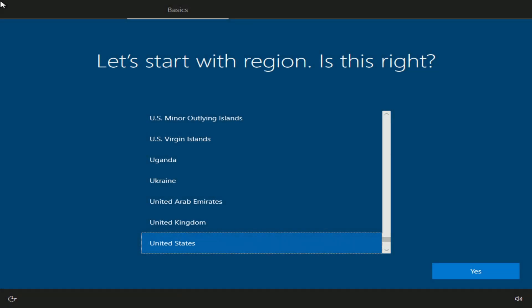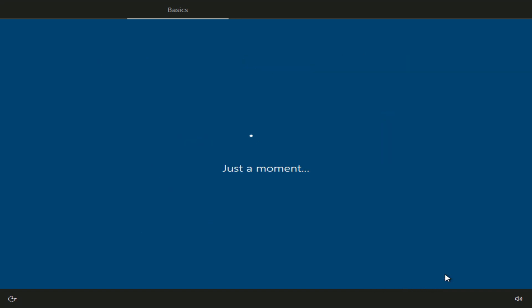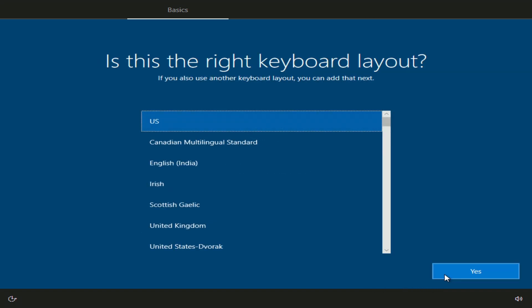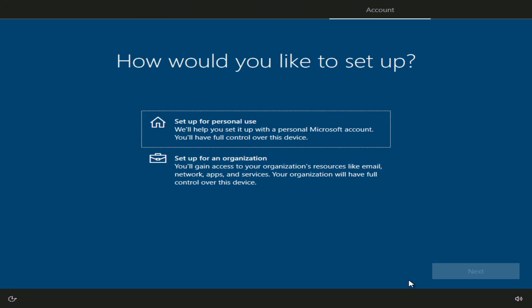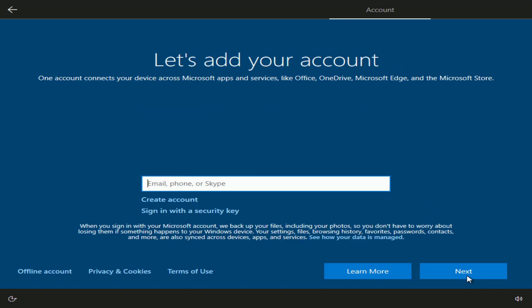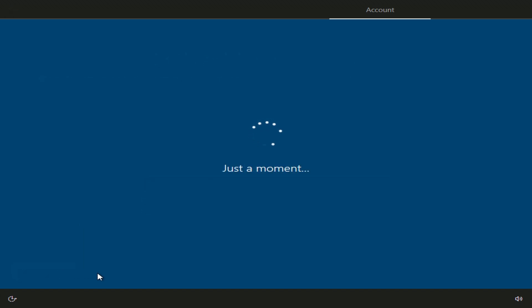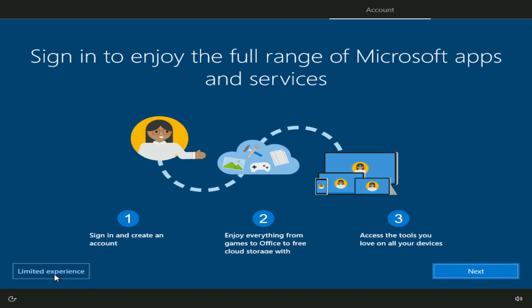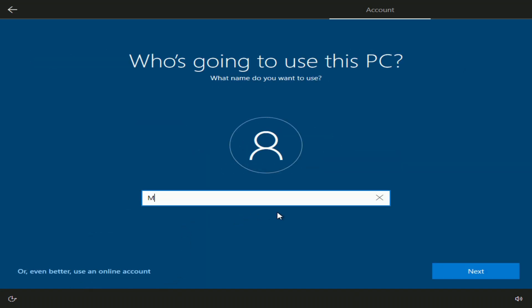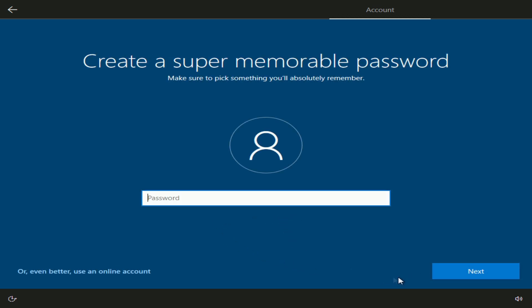The installation is complete and we need to make the last settings: select your region, then the keyboard layout, and skip adding a second layout. I choose 'for home use'. Next. If you have a Microsoft account, enter your details here; if you click 'Create account', you will create a new Microsoft account. I will create a local account without registering with Microsoft, so I click 'Offline account' and then 'Limited experience'. I enter my name and skip the password. Next. Next.